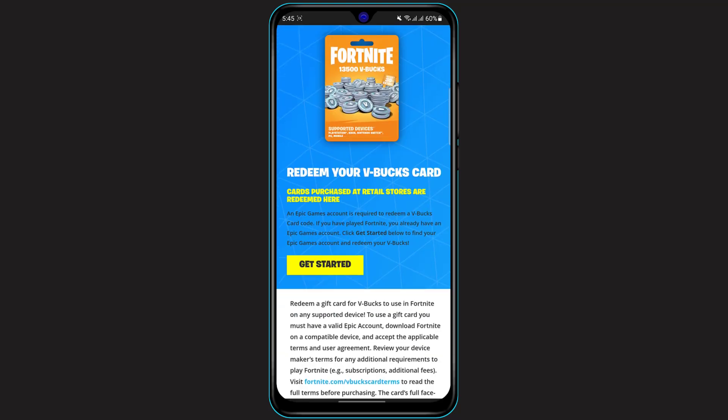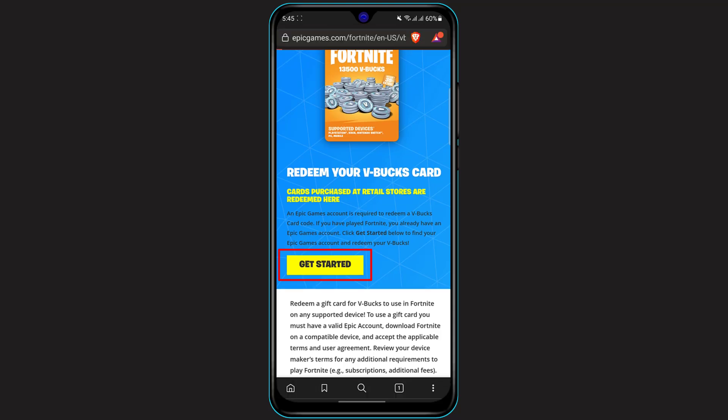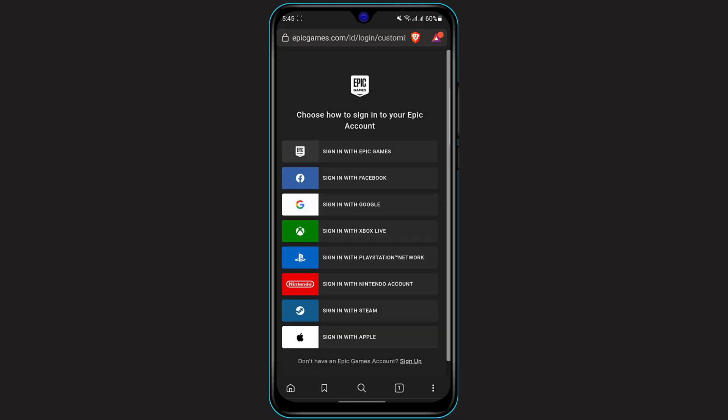Assuming that you have already logged in, we are going to simply click on "Get Started" right over here. Once you click on get started, it is asking us to log in to our account, so you can simply log in with any of the options provided.